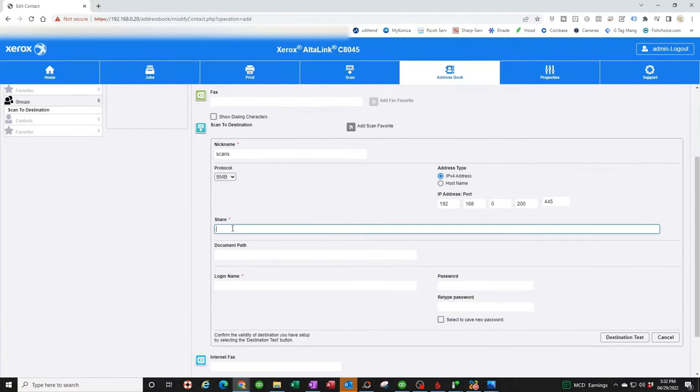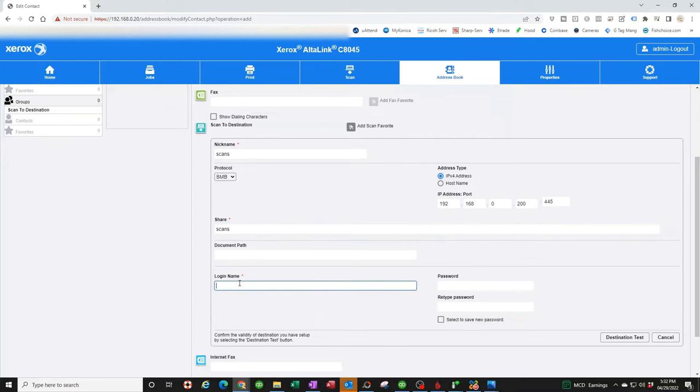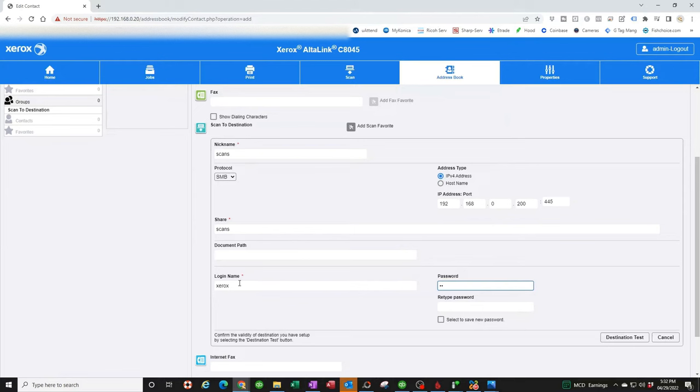That's the IP address of your computer. Now share, you're going to put the folder name. Do you remember we called it scans? That's the name of the folder. Login is going to be your new user, which is Xerox. Password is going to be that password we created, which my password is 123456. I'm going to type that in again.